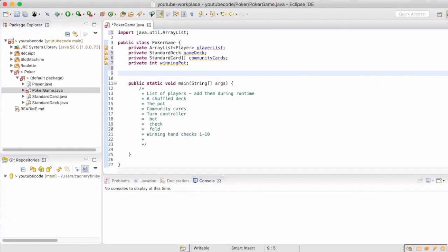Our constructor will now be set up to instantiate all of the global variables that we just created.